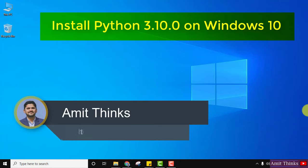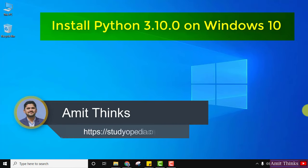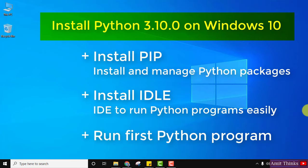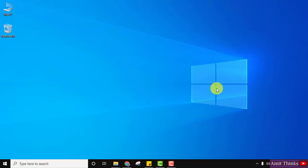Hello guys, welcome to Amit Things. In this video we will see how we can easily download and install the current Python version, that is Python 3.10.0. With that we will also install pip, which is used to install and manage Python packages, and we will also install IDLE, which is an IDE to run Python programs. We will also run a sample Python program after installing Python. So let's begin.